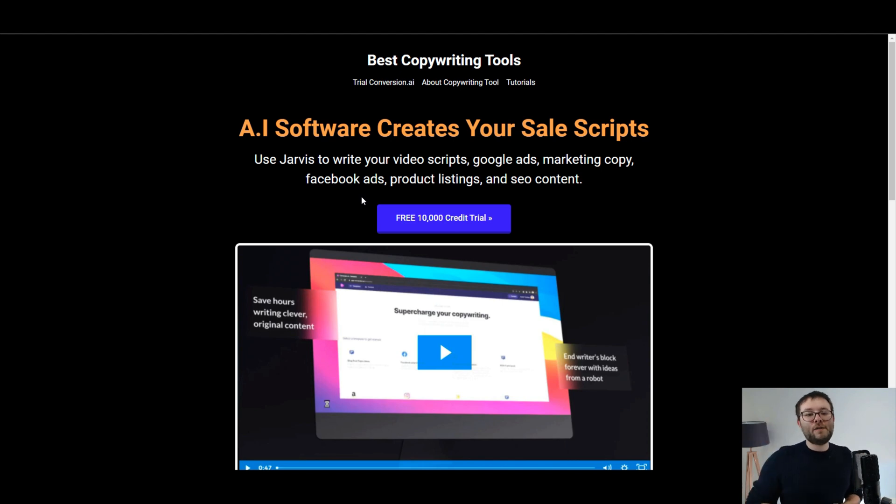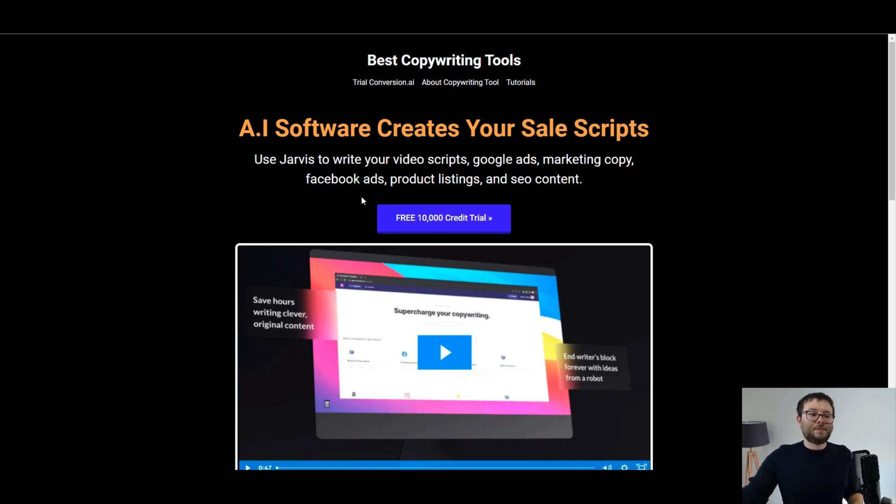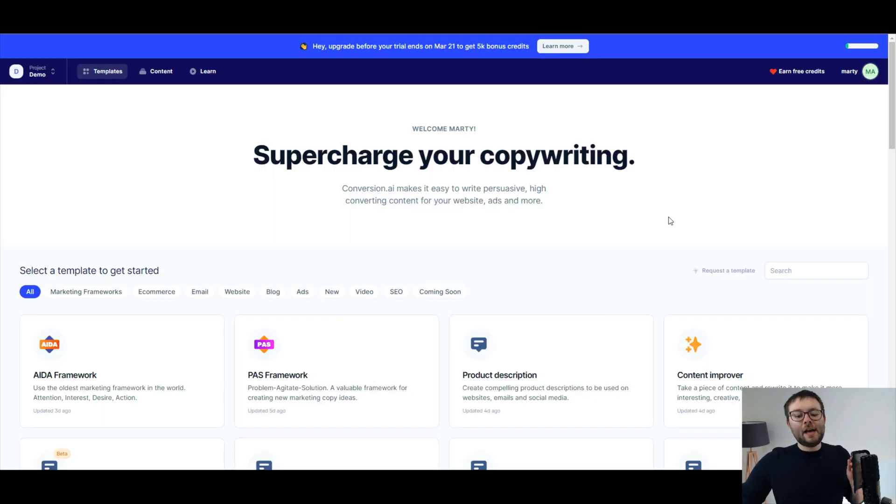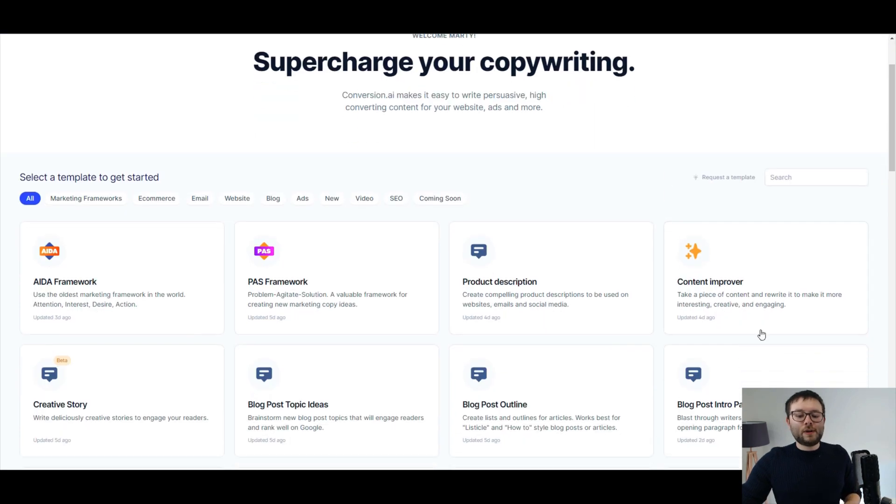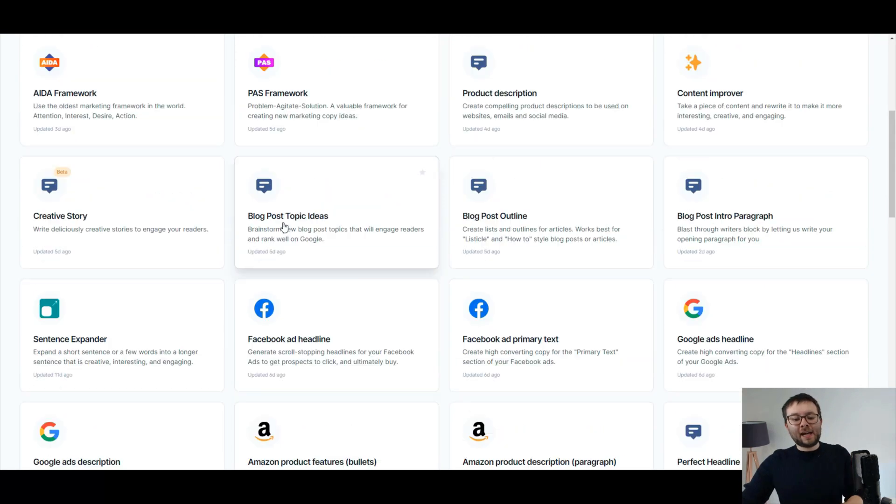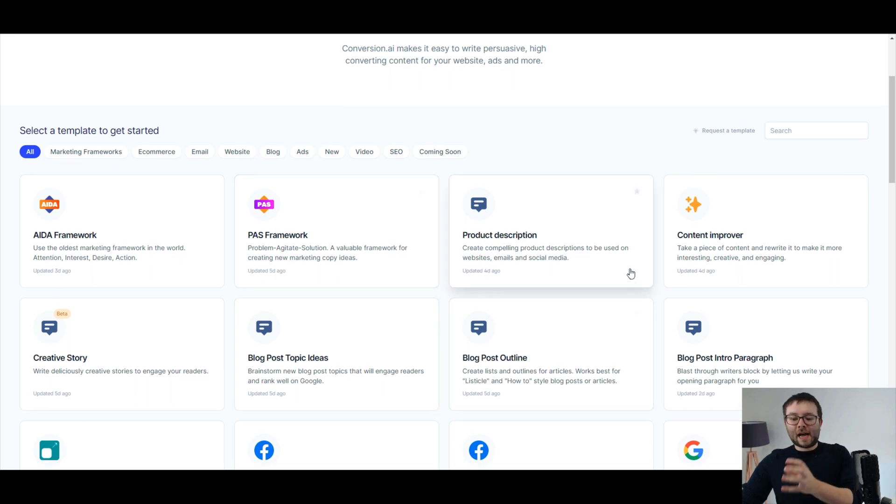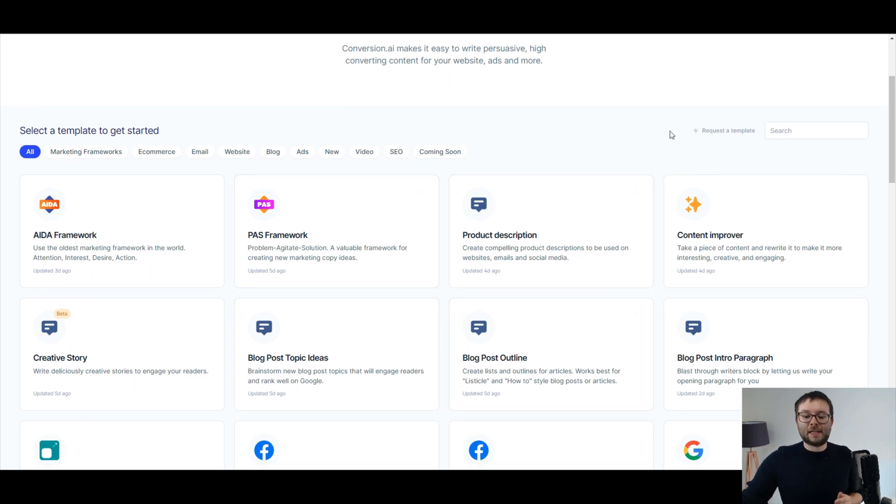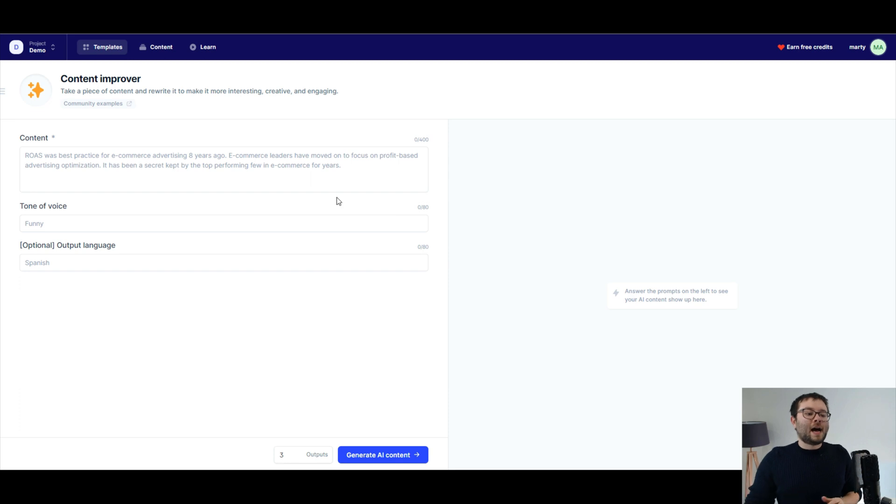Now let's head over to Jarvis and find out how we can improve our content. So here I am in my admin area, and if I scroll down, you can see you have a whole bunch of templates designed to optimize your text based on the template provided. Let's go ahead and click on content improver.